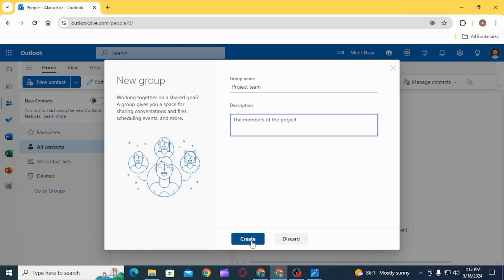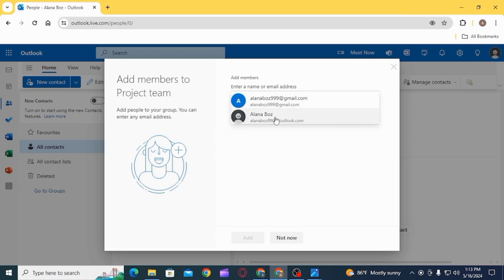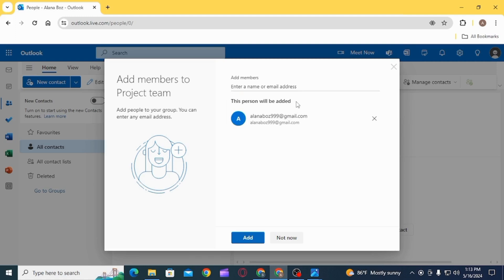Now click on the Create option. Once you do that, the next step would be to add members for your group. Go ahead and enter name or email address. Once you have added all the members, click on the Add option.